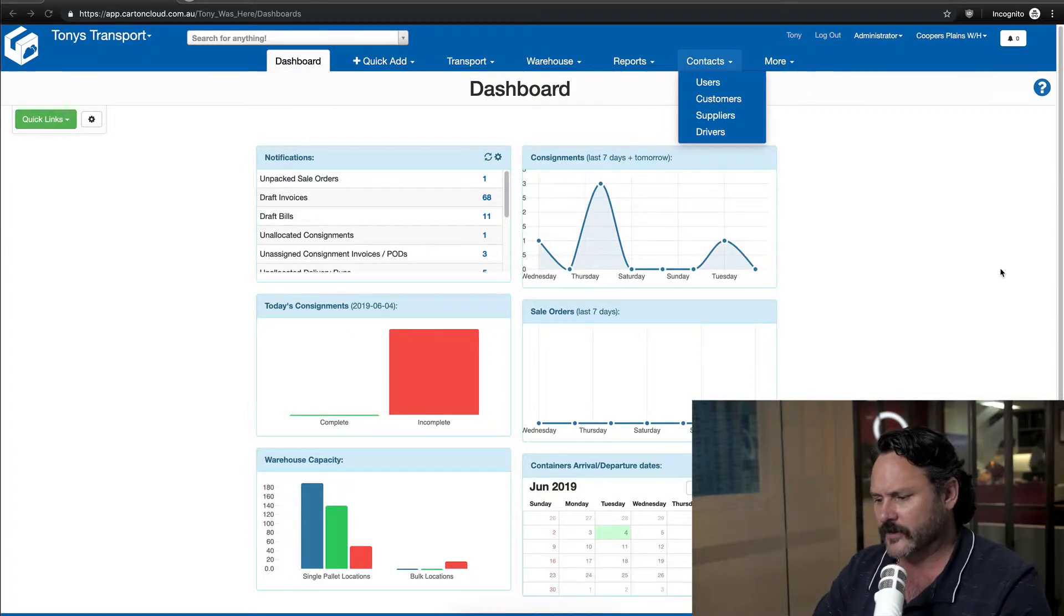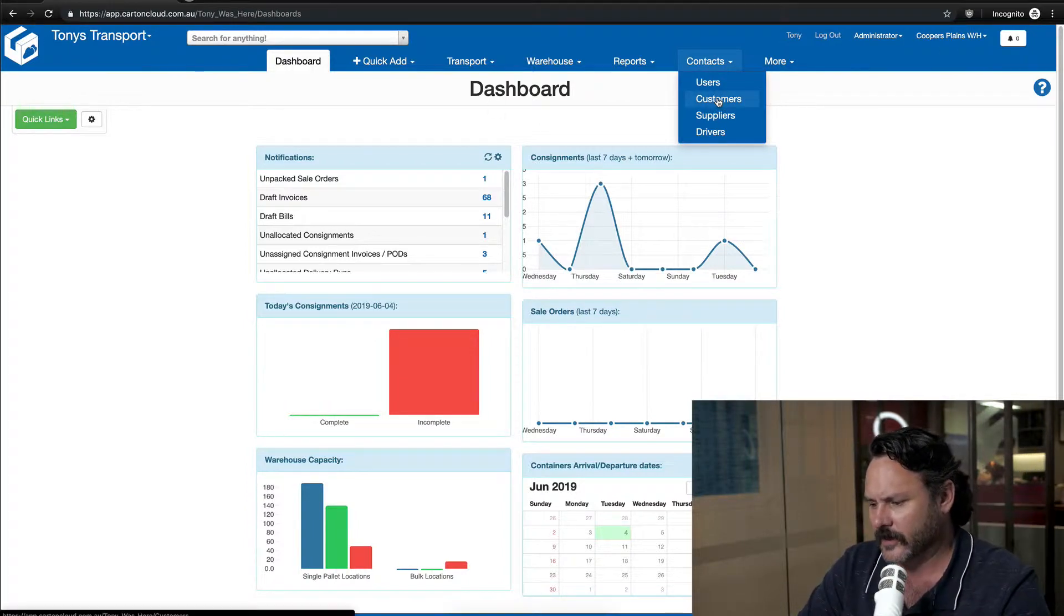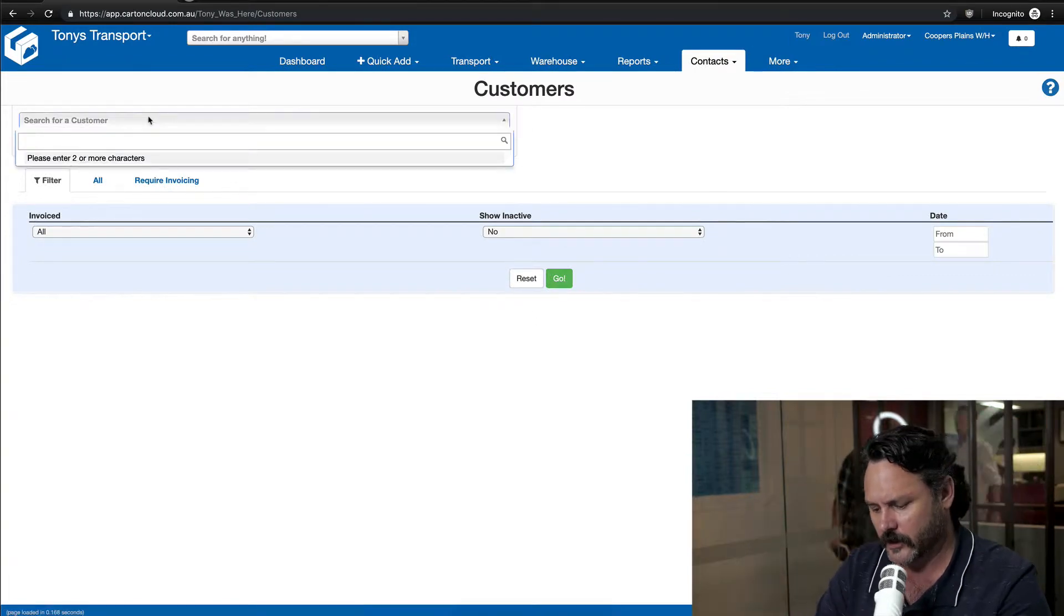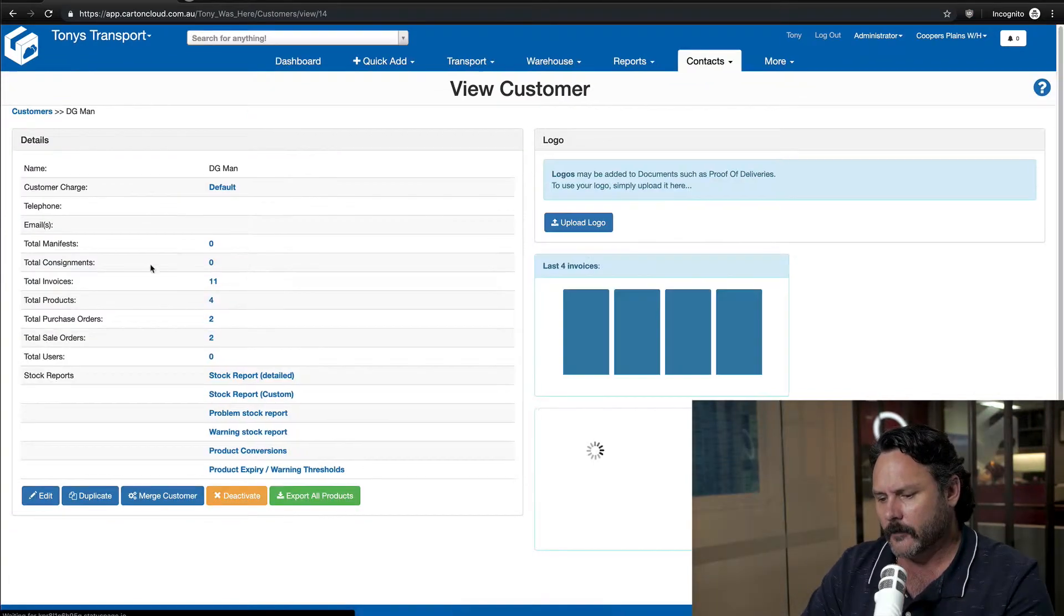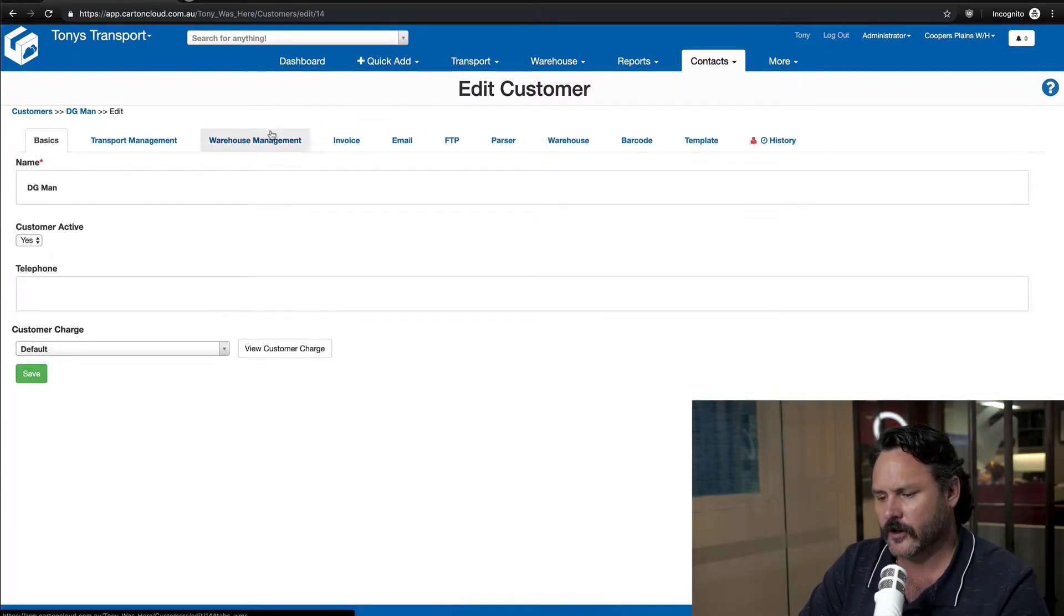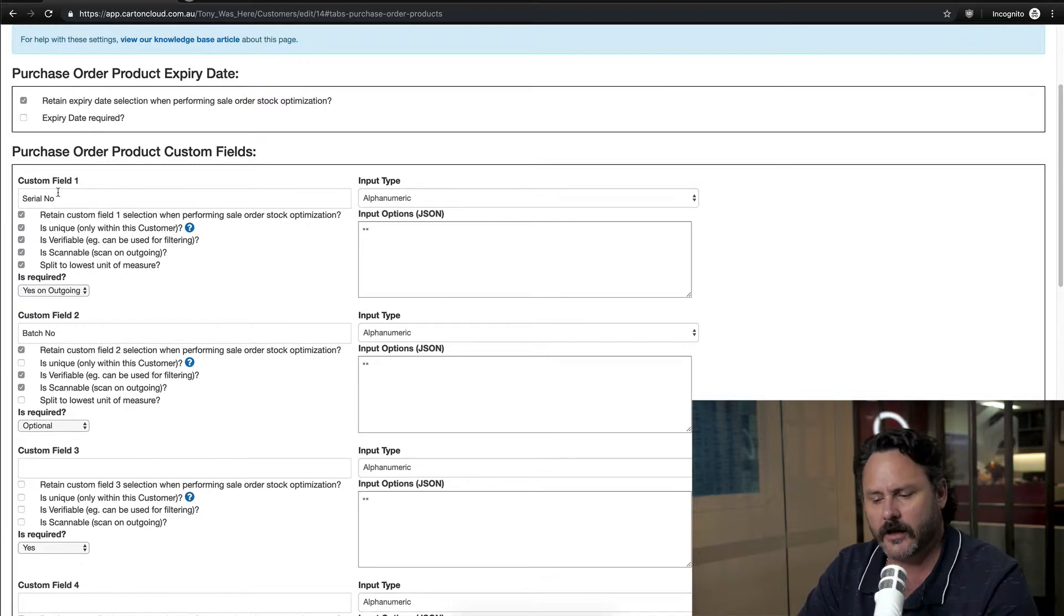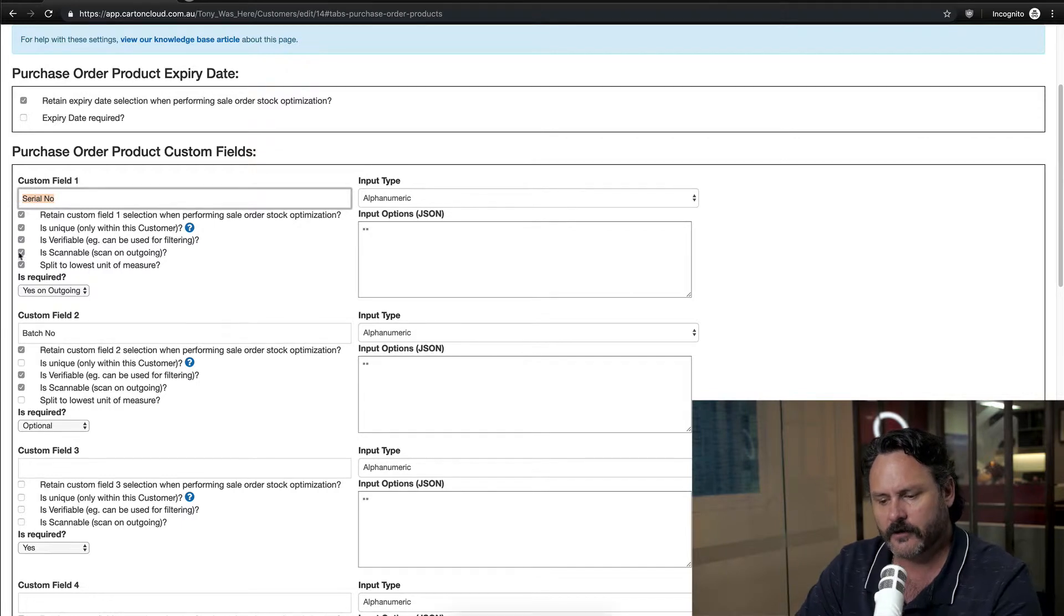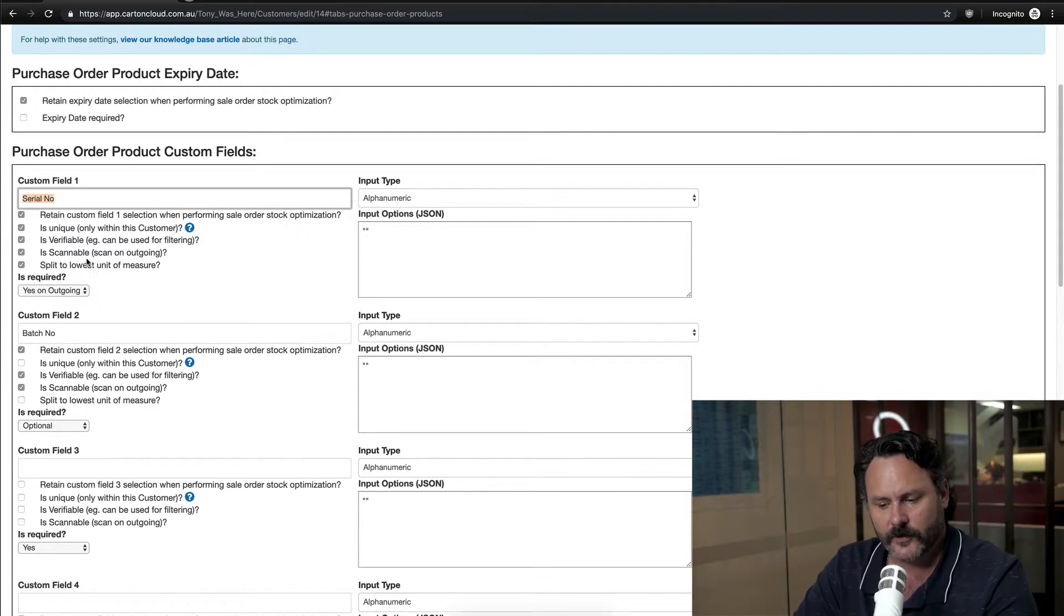When I talk about setting them up in the system, if I come in here into Tony's Transport and go into a customer, the customer I'm going to go into is DG Man. If I edit this customer, I can go into the Warehouse Management and Purchase Order Products. In here, I have set up a Custom Field for a Serial Number, and I've got that it is scannable, scannable on outgoing, and I can also use it to split to the lowest unit of measure.